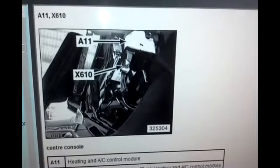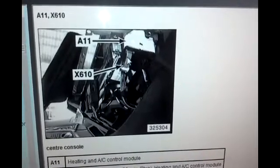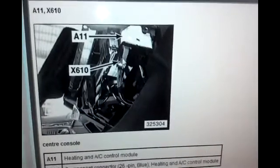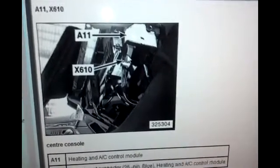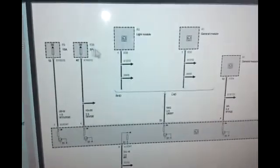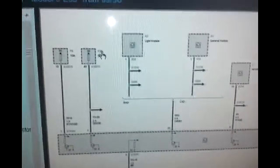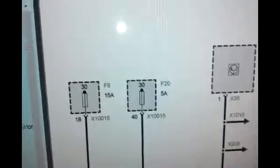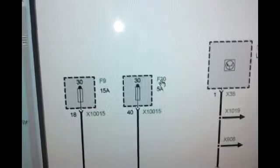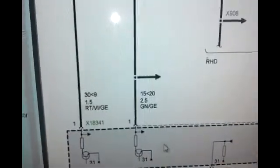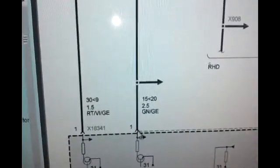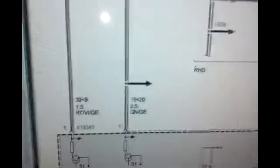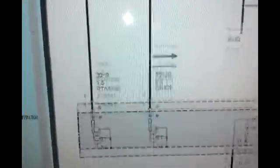Or if you have a very small pin tool, you can actually go into the pins. So for this connector, you're going to want to check pin 1 with the key on. And that's going to be checking power from fuse 20. And that should be supplying power here at pin 1. And that's really the main power supply for your heater control panel.